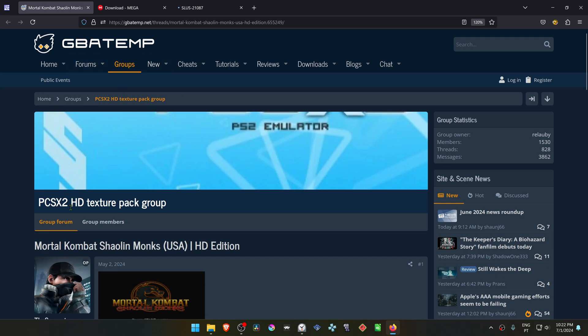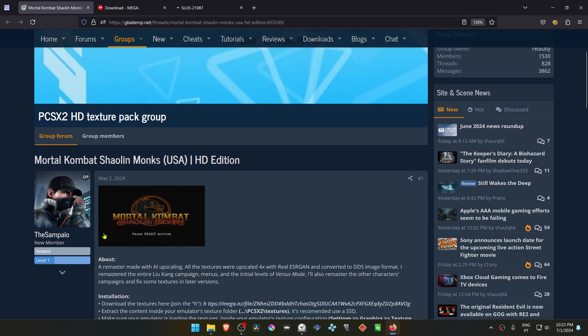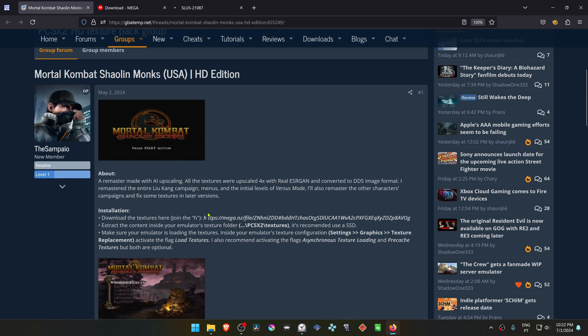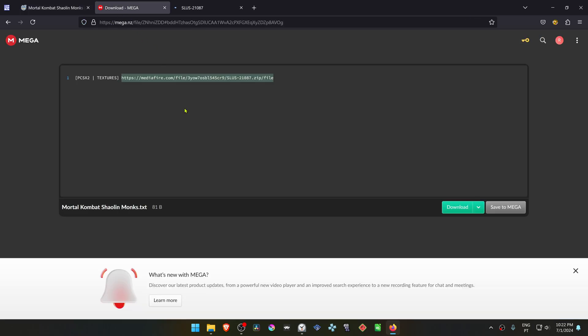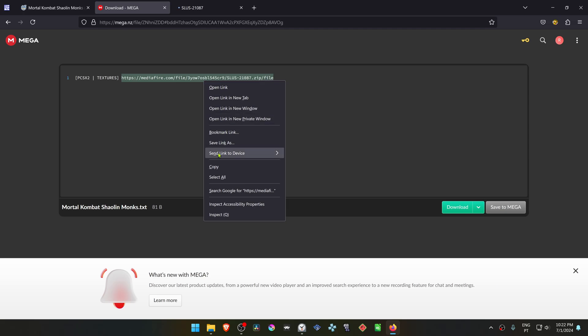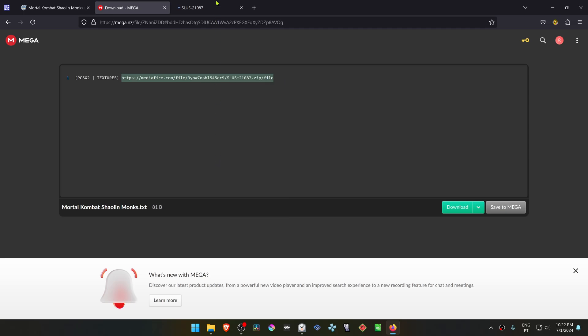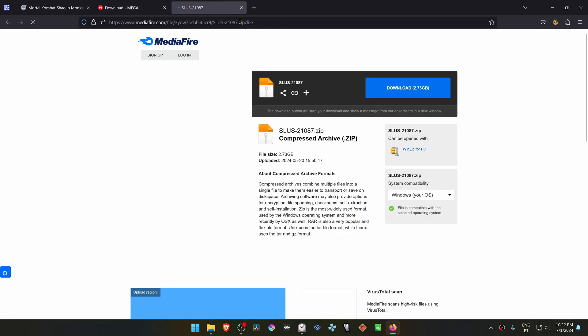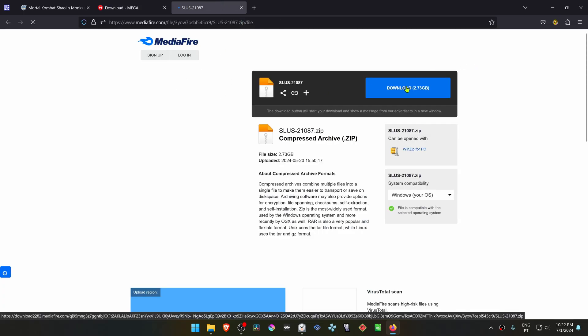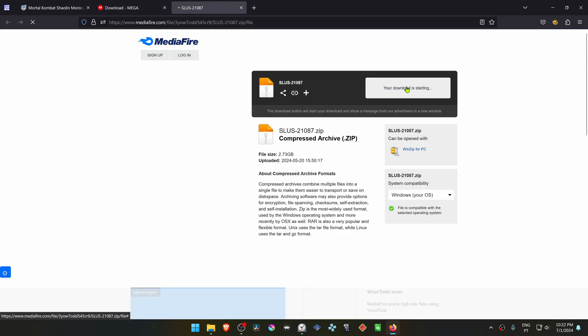From the GBA Temp Forums in the PCSX2 HD Texture Pack group, there is a post by Sampio called Mortal Kombat Shaolin Monks USA HD Edition. There is a link here that will redirect you to MEGA notepad. I'll leave this link in the description of the video, and then download the textures from here.